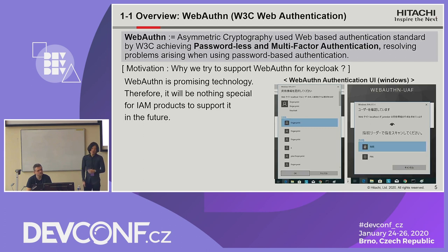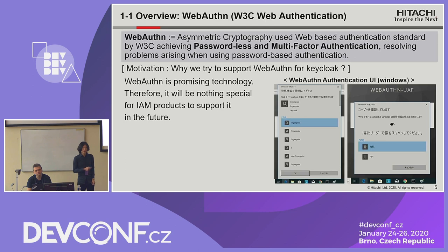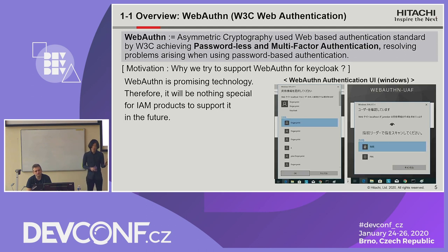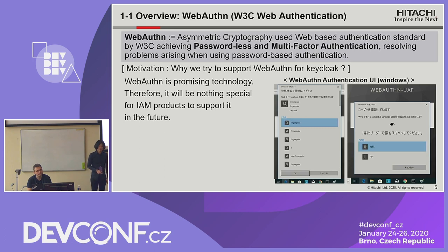WebAuthn mainly consists of two operations: registration and authentication.